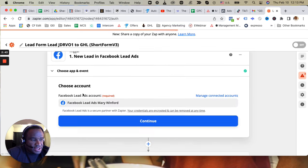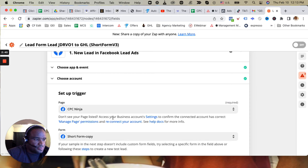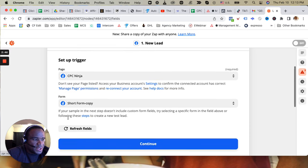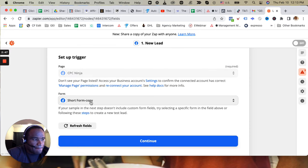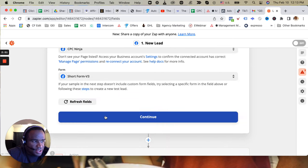So once again, choose the account, page, and it should populate the new form short form version 3.